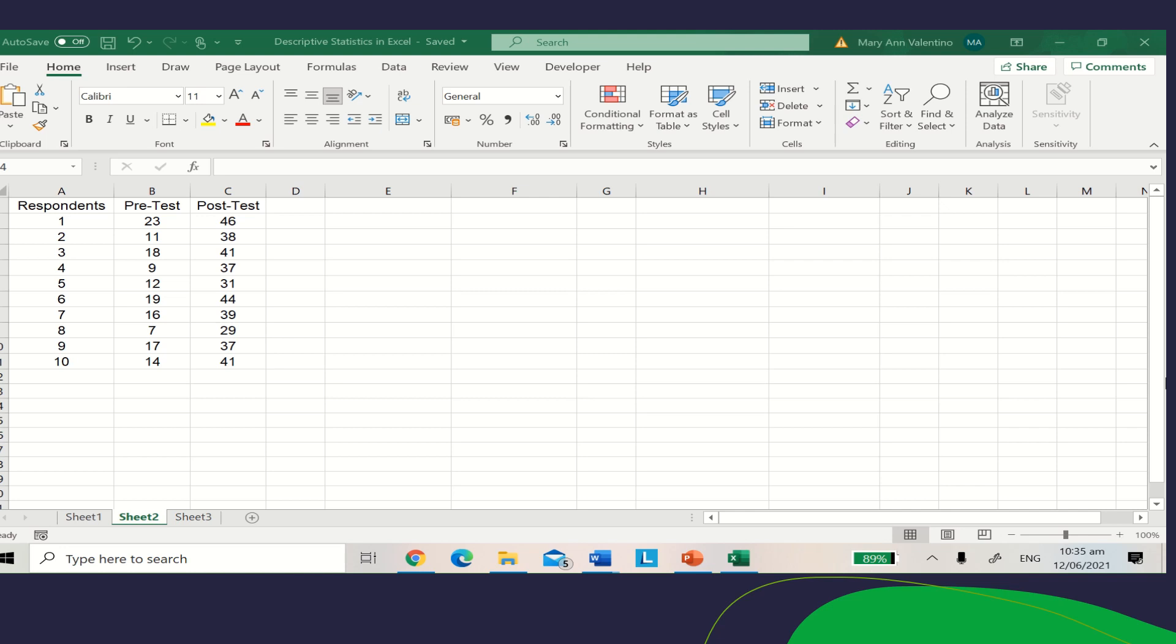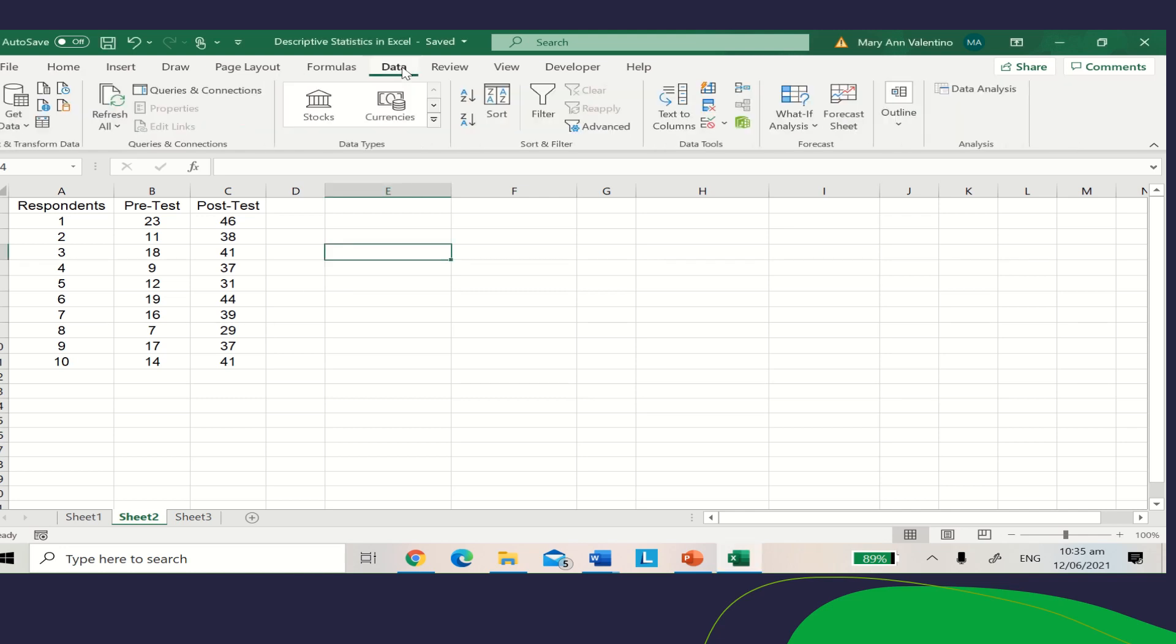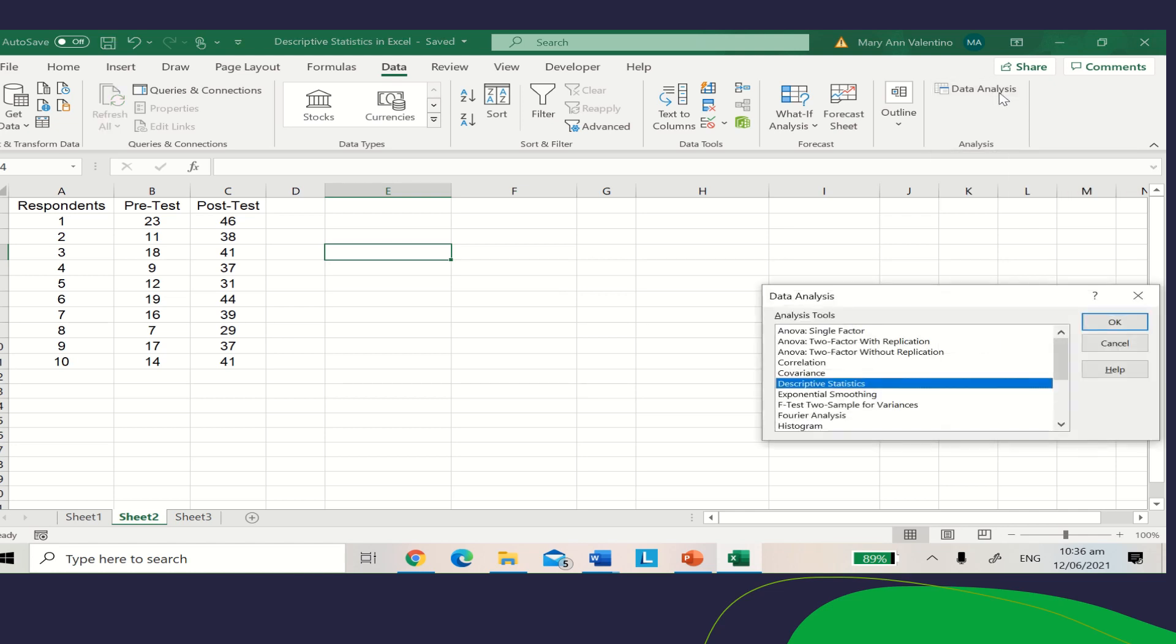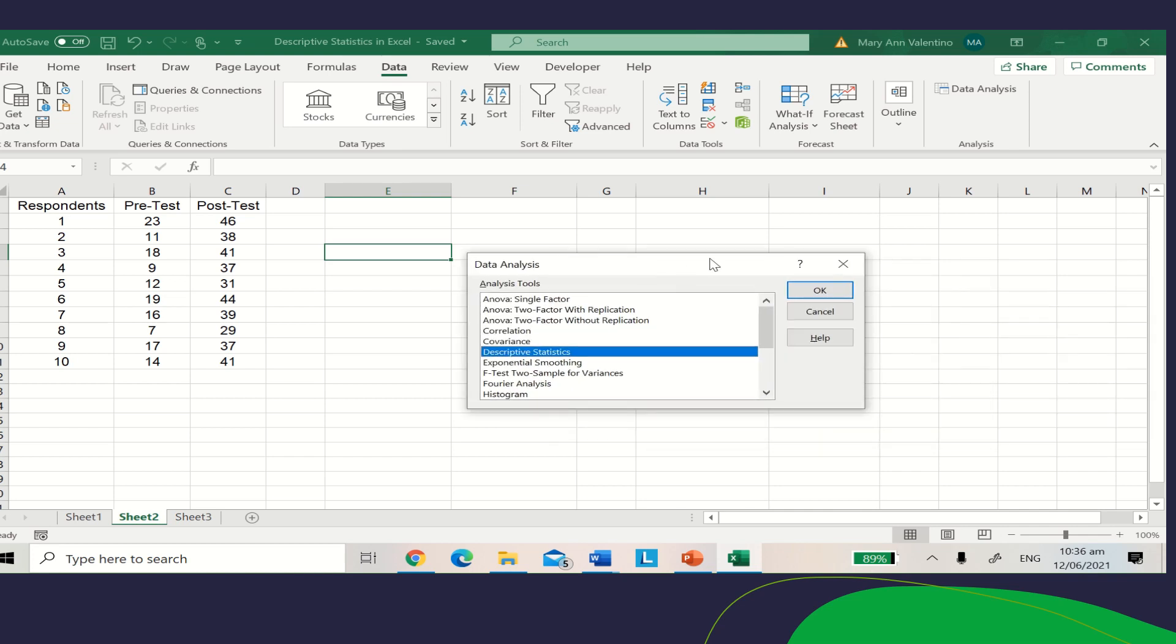Based on the given data, on your menu bar, click the Data tab. From the upper right side of your screen, you will see Data Analysis. Click Data Analysis, and the dialog box will appear on your screen.